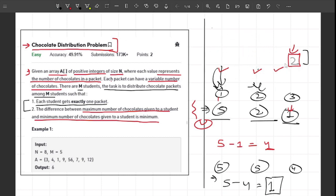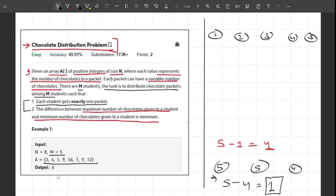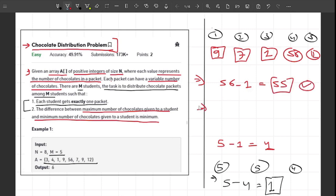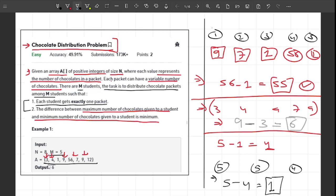Now let me explain the second example from the problem. We have a set of chocolate packets and must distribute among 5 students. A random distribution giving 9, 7, 1, 56, and 12 yields a difference of 55. The most optimal distribution is 3, 4, 9, 7, and 9. The maximum value is 9 and the minimum is 3, so the difference is 6, which is the output for this example.